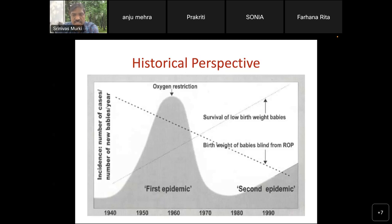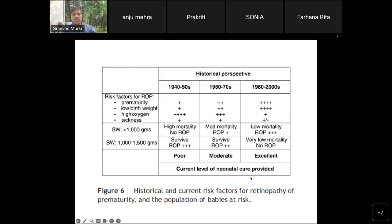The second epidemic started from the 1980s to 1990s. Although oxygen use was restricted, the number of babies surviving less than 28 weeks and less than 1500 grams gradually increased, resulting in increased risk of ROP. The historical perspective tells us that the most important risk factors for ROP are prematurity, low birth weight, high oxygen use, and increased sickness.